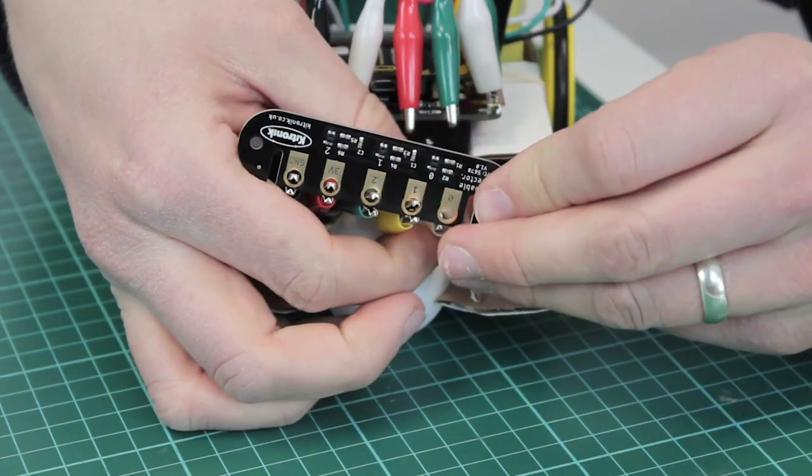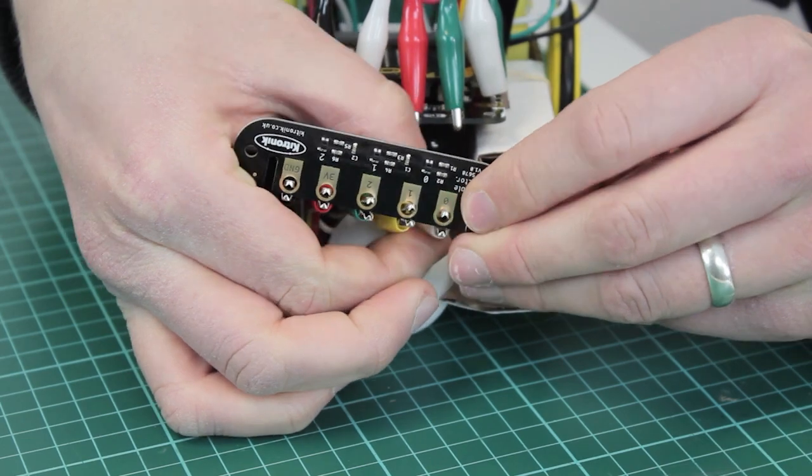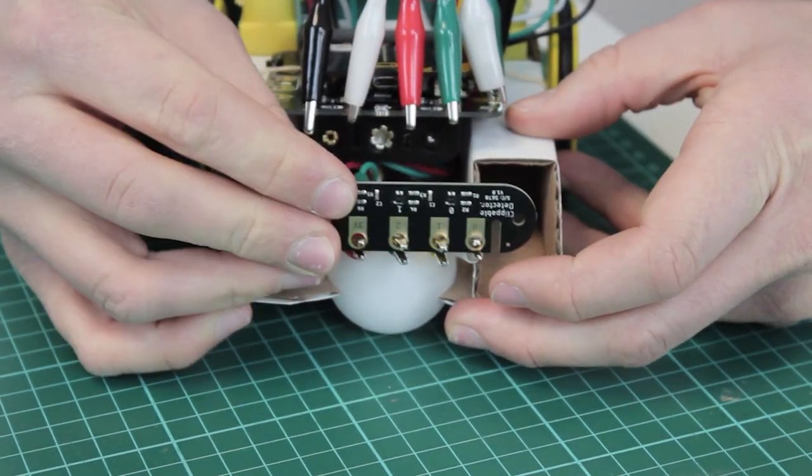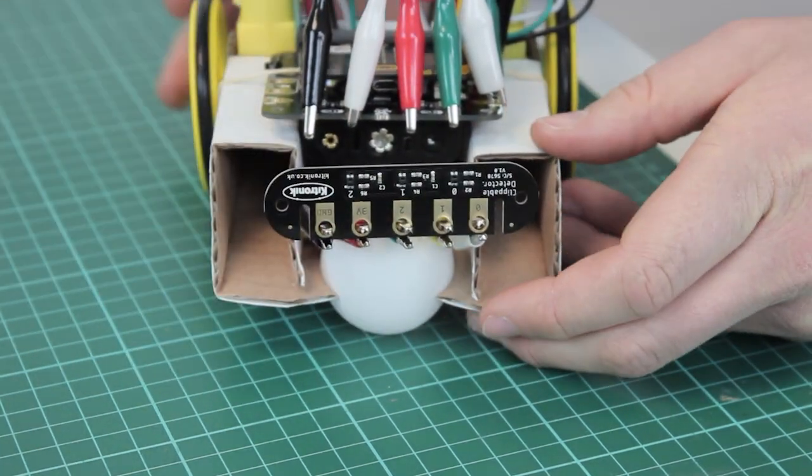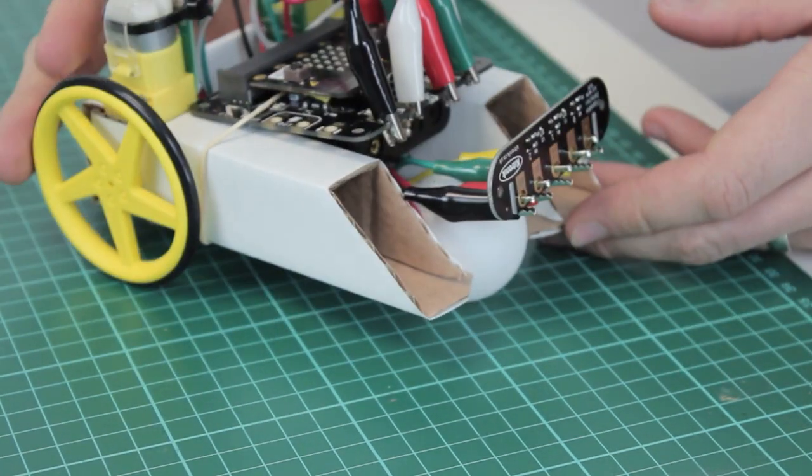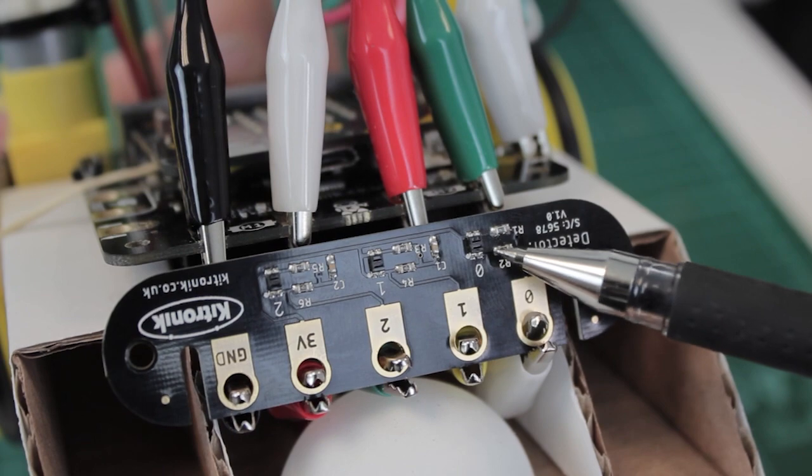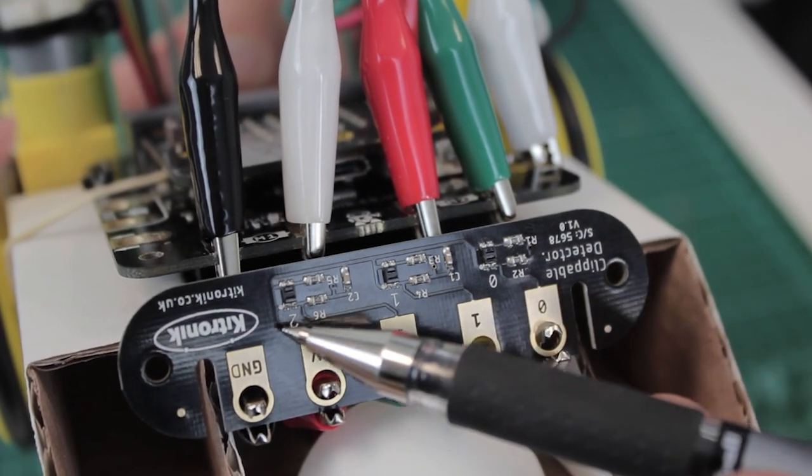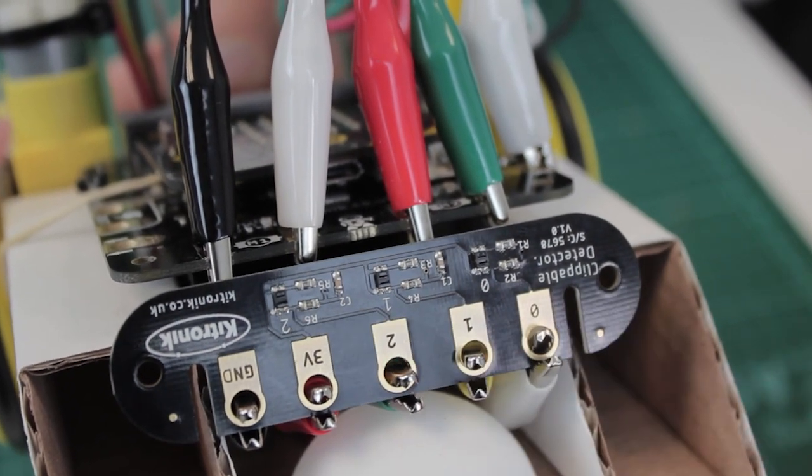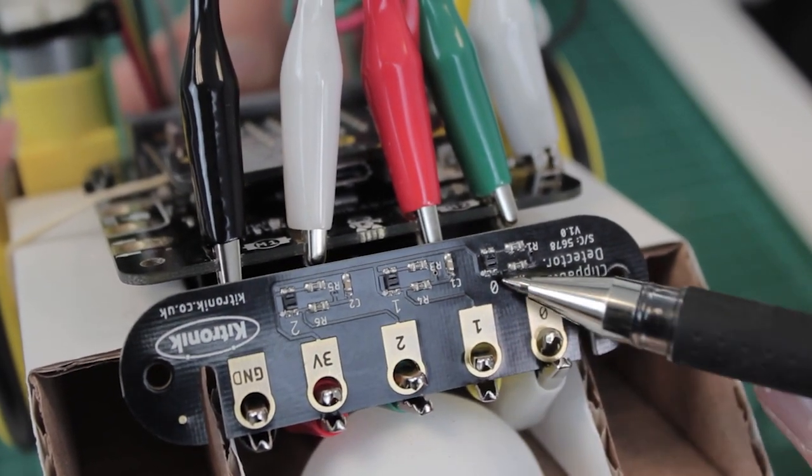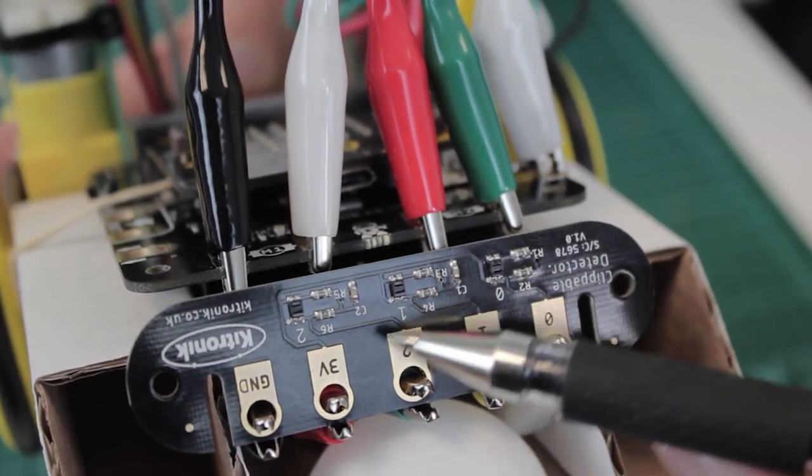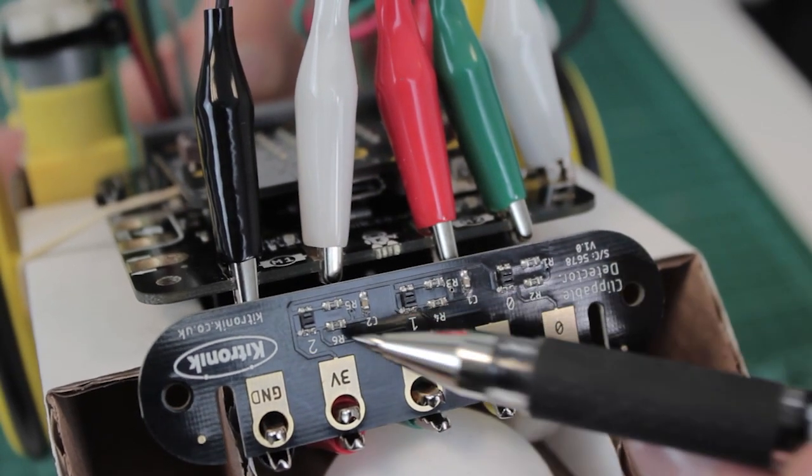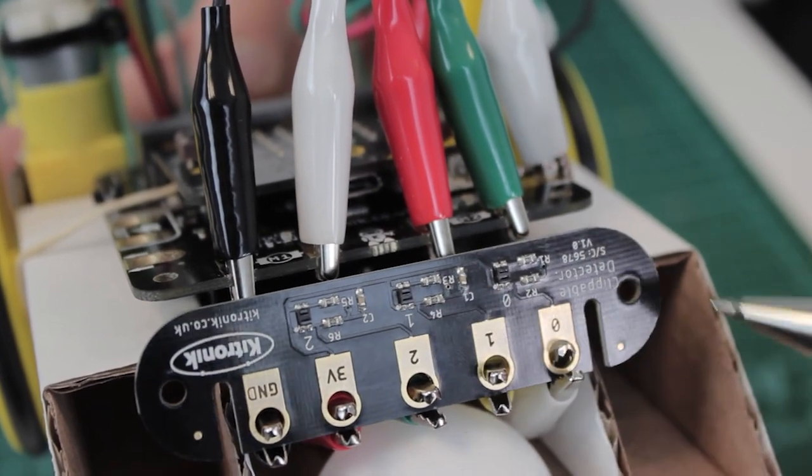The board works by using phototransistors to detect the reflectiveness of different surfaces. The Clippable Detector Board has three phototransistor sensors evenly spaced out from each other. The sensors provide an analogue voltage to the BBC Microbit.